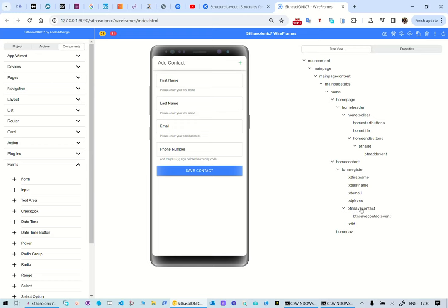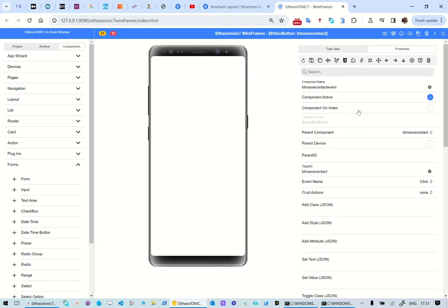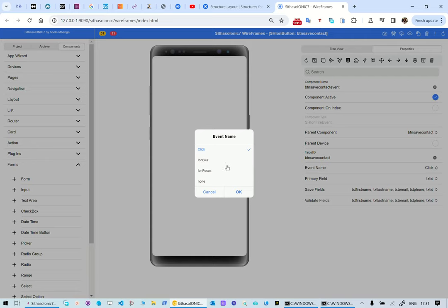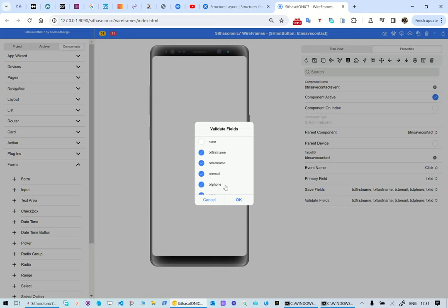Let's go to the event for ptn save contact. It is a fire event component linked to ptn save contact — a click event. There are a couple of events for the pattern, but what we want to trap is the click event. When ptn save contact is clicked, it saves the particular fields by retrieving the contents and putting them in variables, and also validates all of those fields. To validate multiple fields, we use a select with a multiple of one so we can select multiple input components.